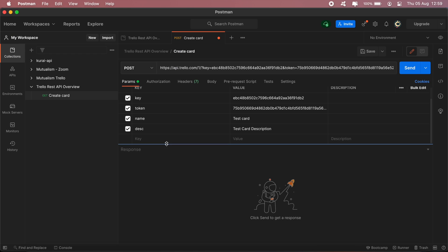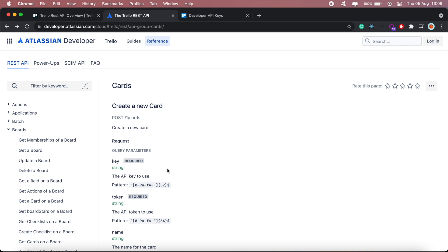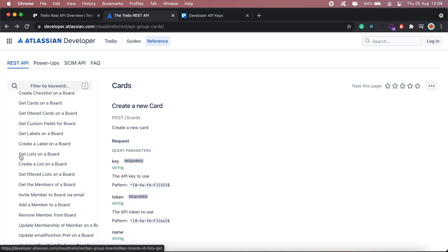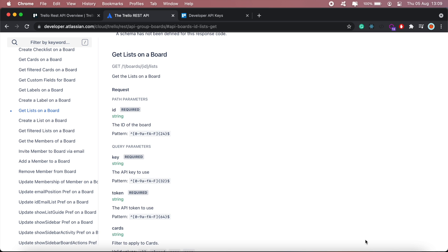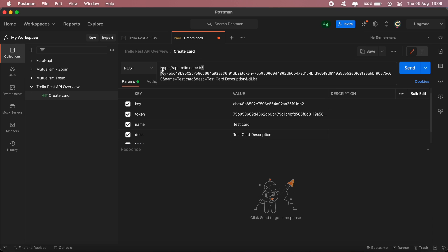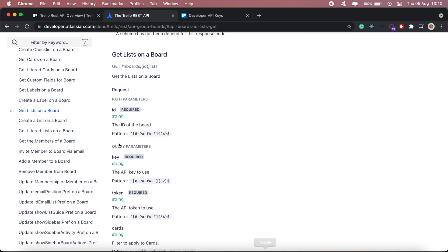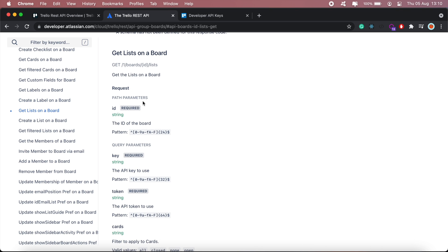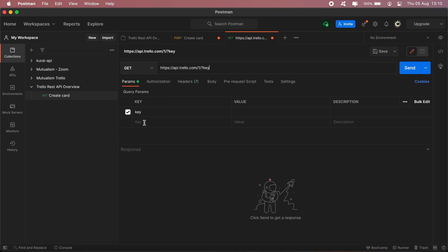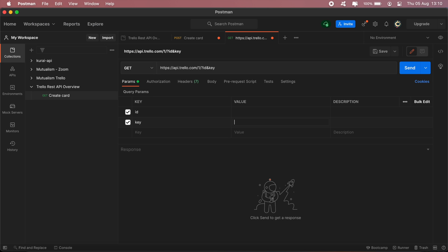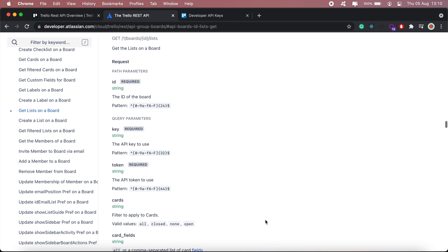I'll show you how to get that. To get the IDs of each list on my board, I'll head back to the documentation and on the left-hand side scroll all the way to the bottom to the section that says 'Get Lists on a Board'. I'll need to make a call to get the list IDs, so let me copy this section of the endpoint. For this call I'll need the board ID and the API key and token.